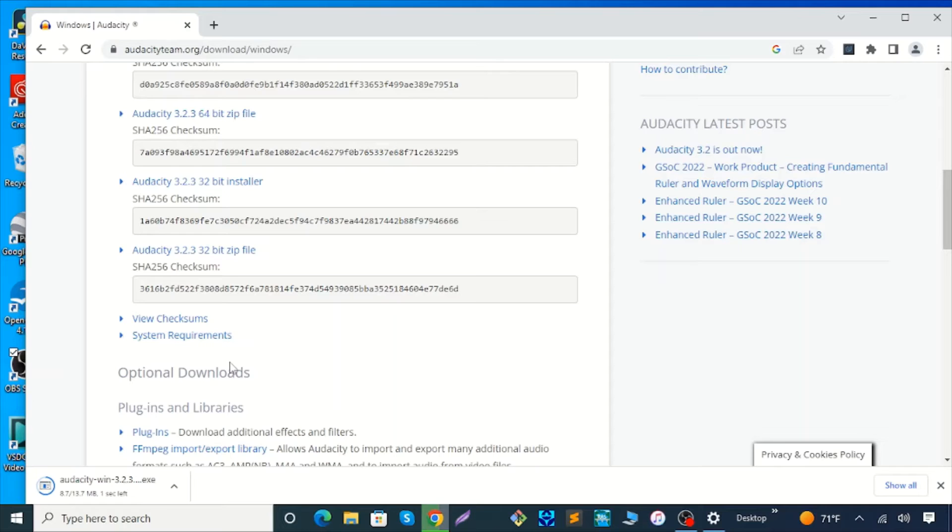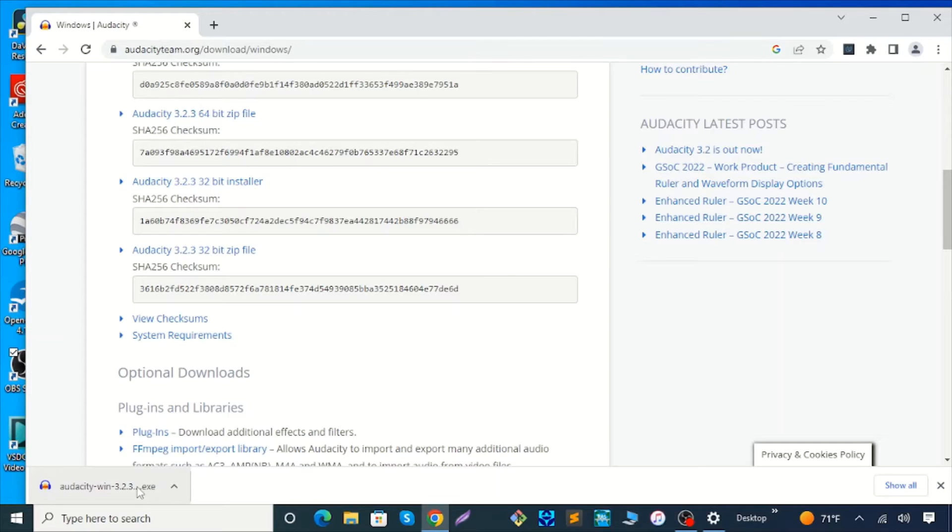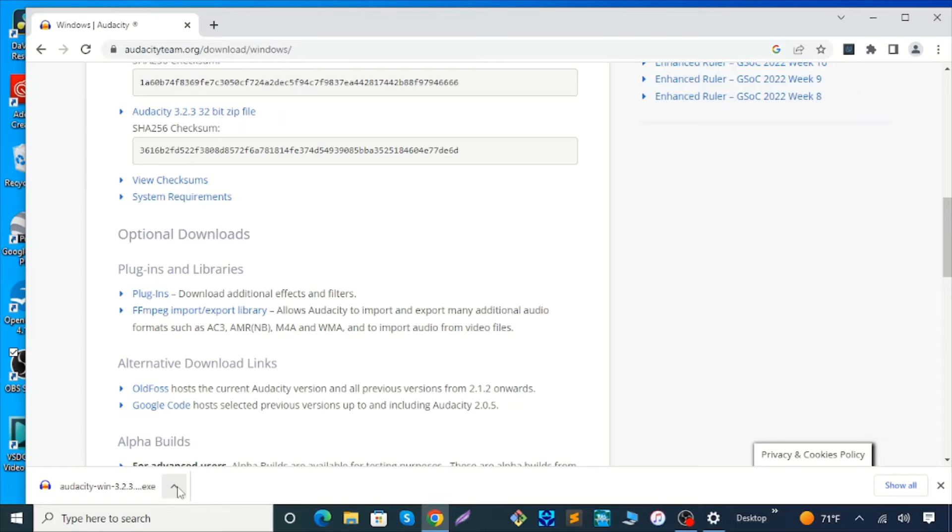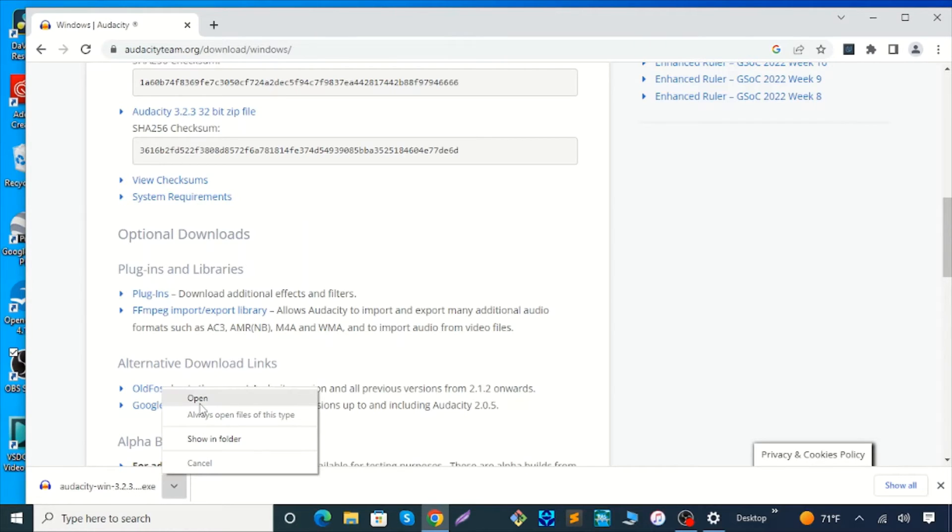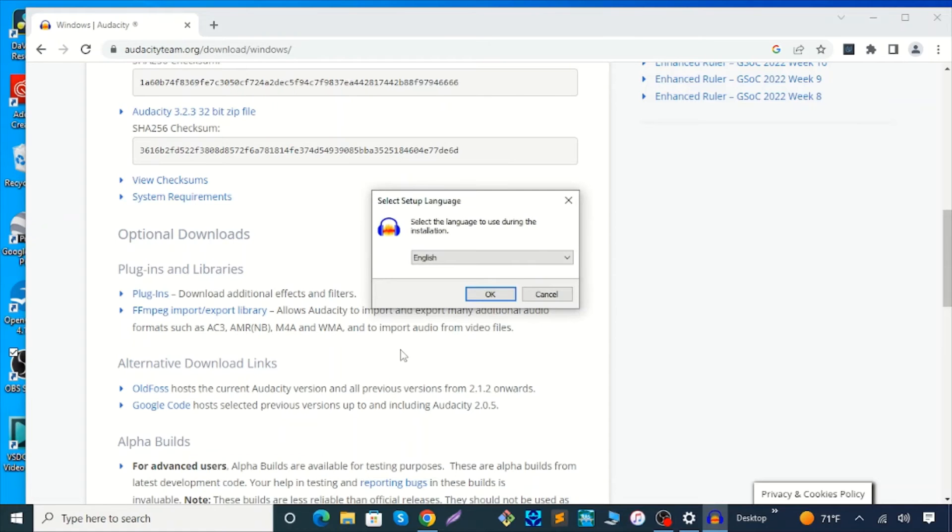The exe file started downloading at the bottom left corner of your screen. Open the file and click yes. Choose English. Before that, I need to mention a few other things.